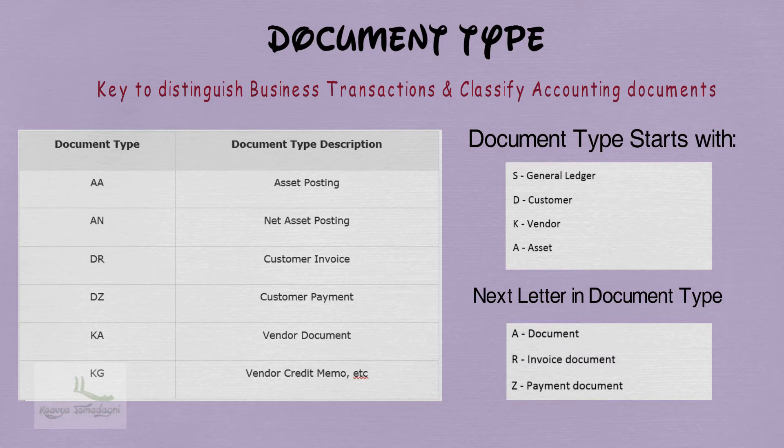Next, DA means Customer Document. DR means Customer Invoice Document. And DZ means Customer Payment Document.